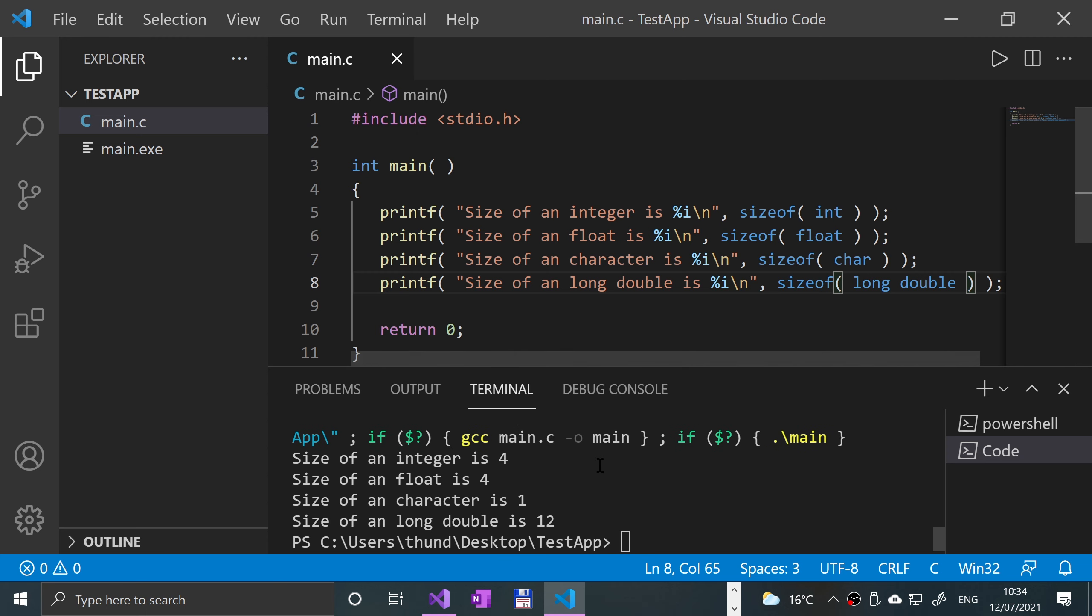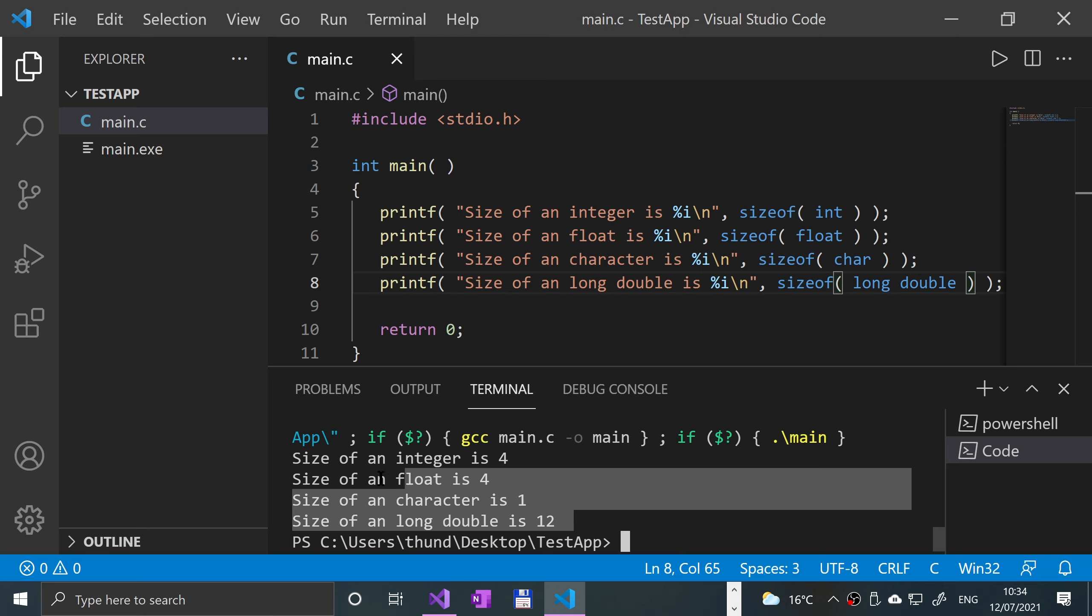So we get size of an integer is four bytes, size of a float is four, size of a character is one, size of a long double is twelve. So there you go, those are the sizes.